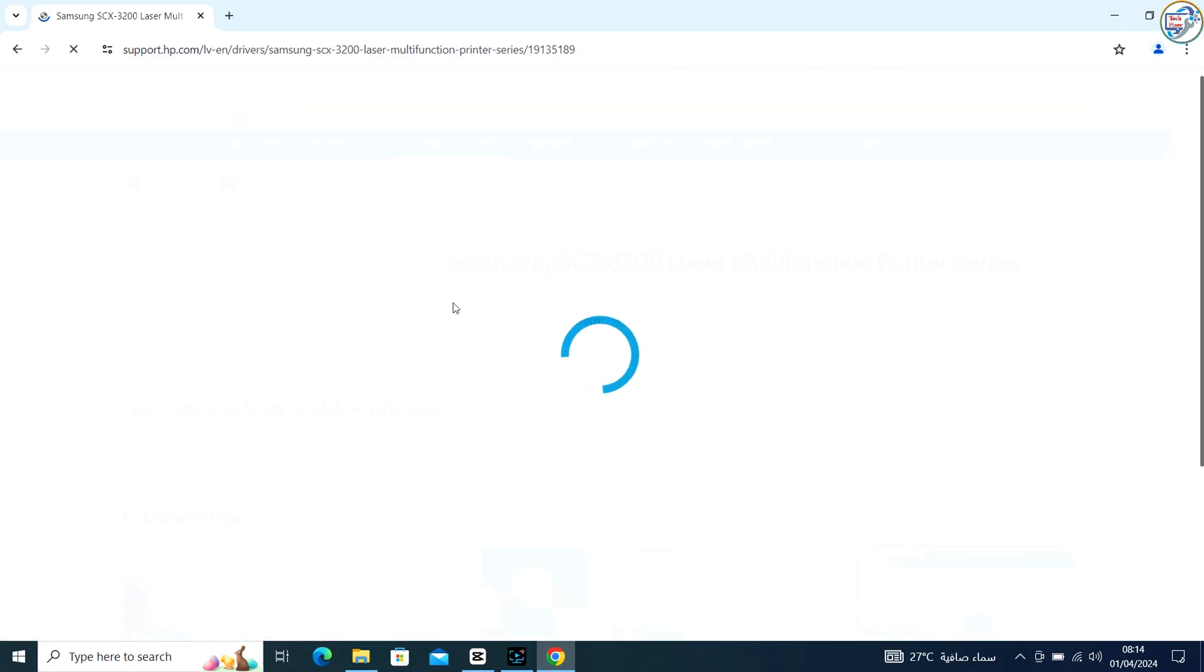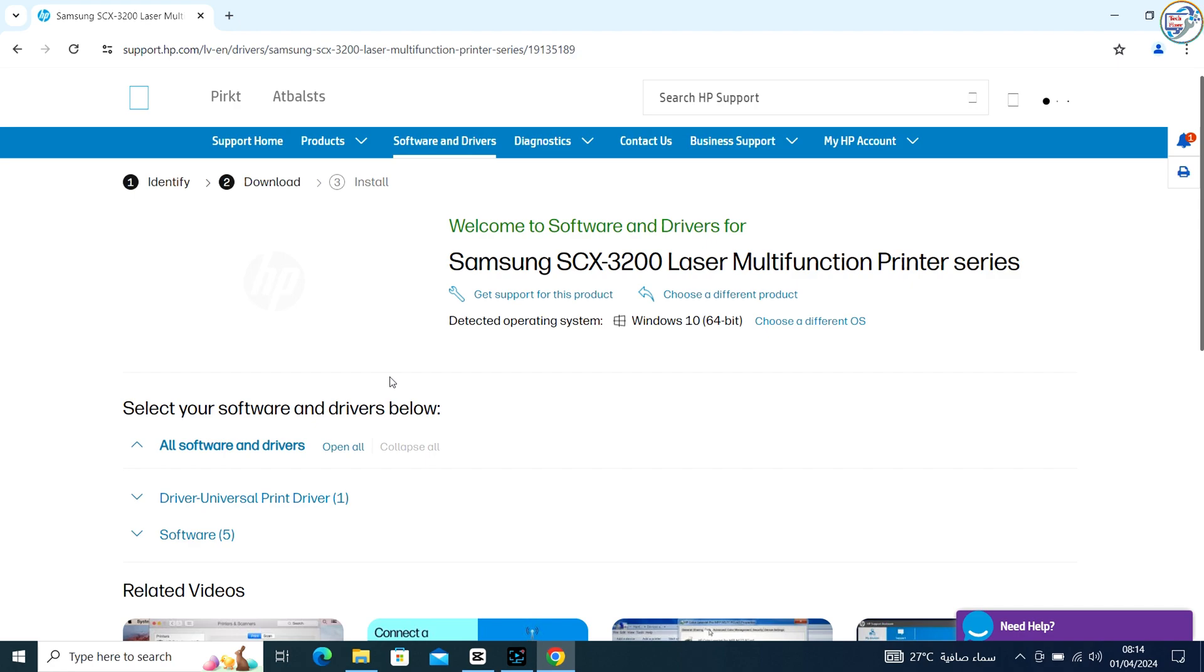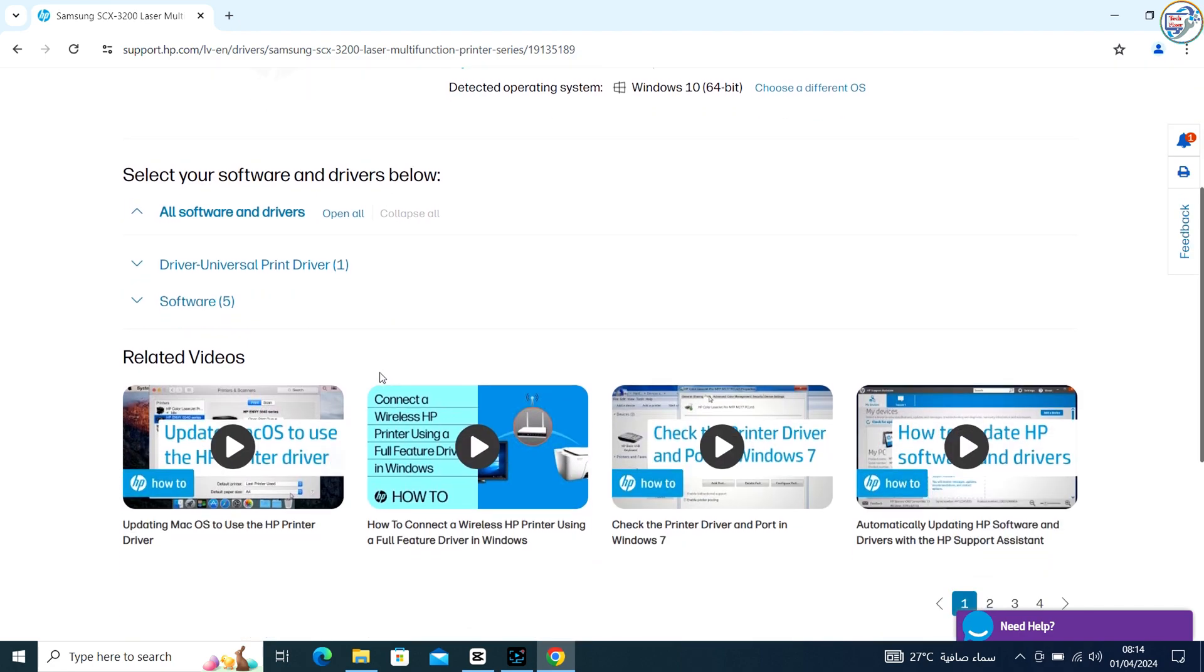From the search results, click on the official HP website for that printer model.